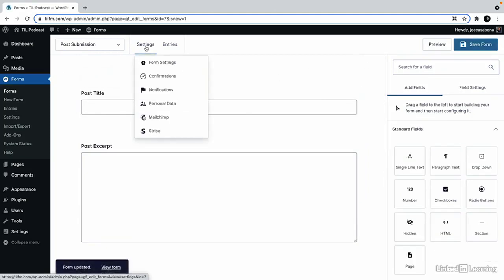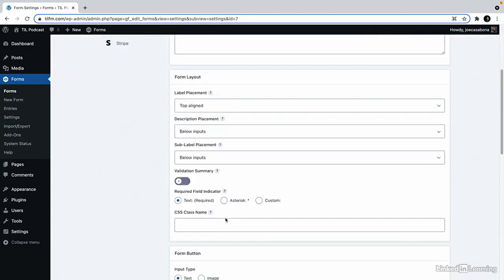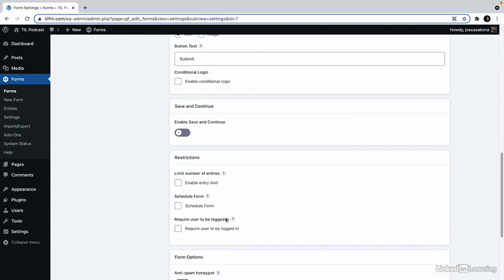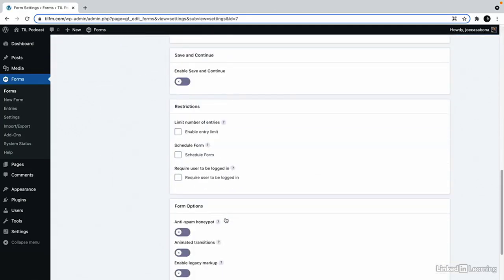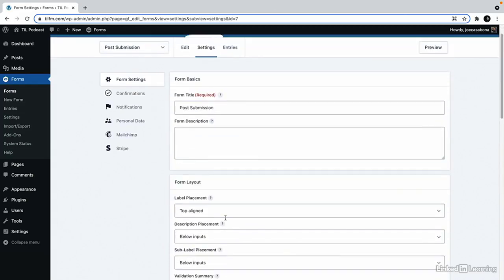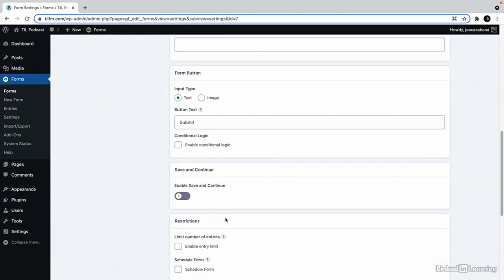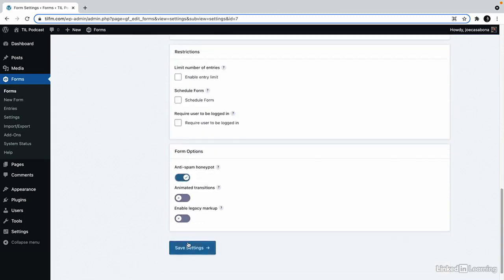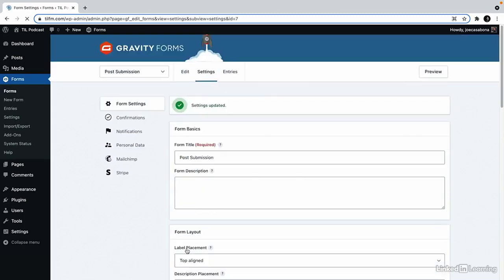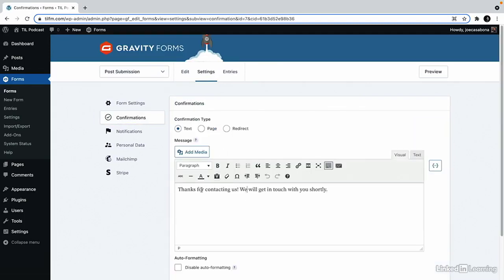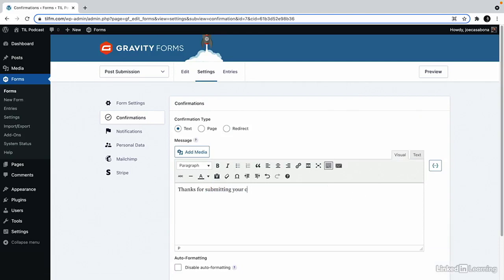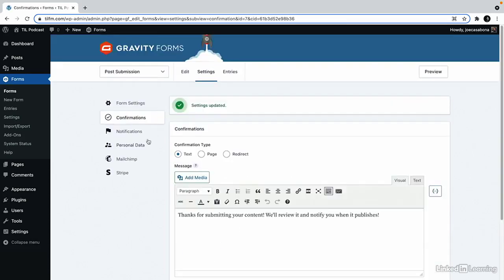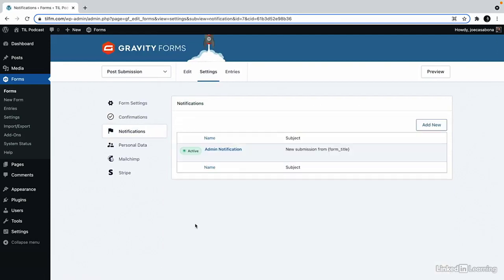When we go to settings we can go to form settings and there's not a lot of information here as far as what we're going to do with the post. That's all handled with the post data. So I will enable the anti-spam honeypot and save. We'll change the confirmation to thanks for submitting your content. We'll review it and notify you when it publishes. We can keep the default notification on and everything else looks good.